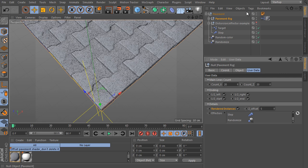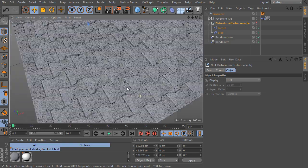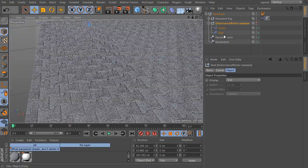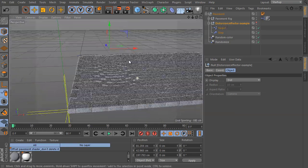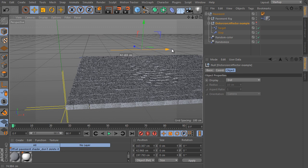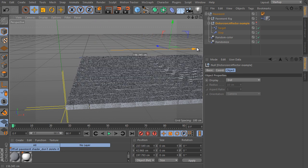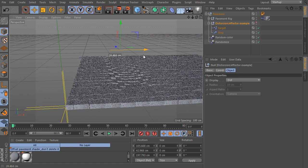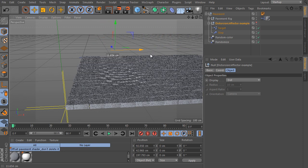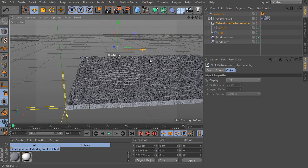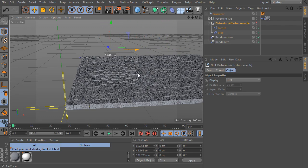As we said before, it's the role of the distortion effectors example object as well. Select the null and move the object in x direction again. It affects the pavement and it looks like it's damaged by a heavy track.